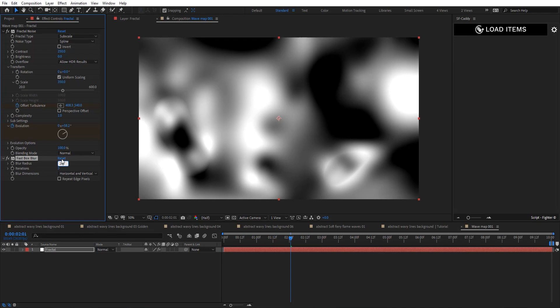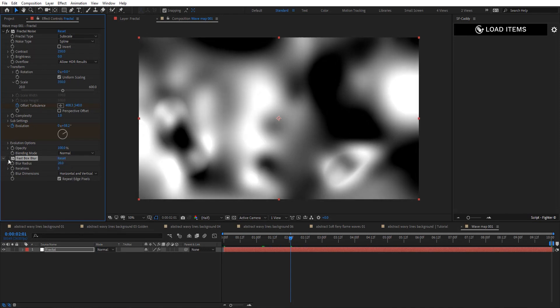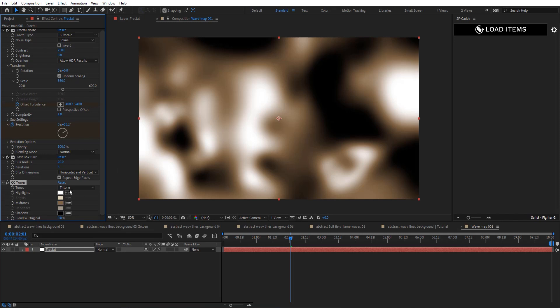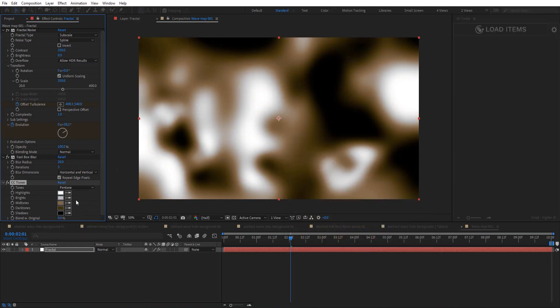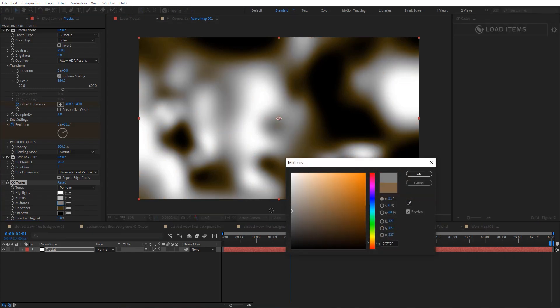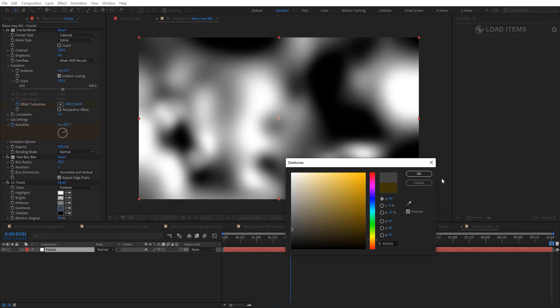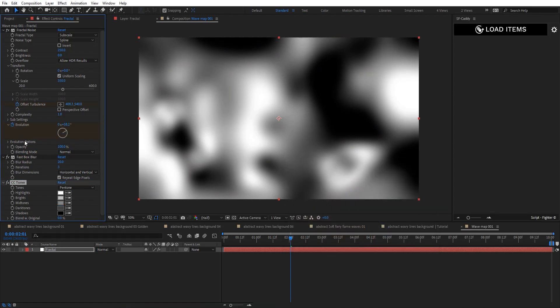I'm going to add Fast Box Blur here to soften this map. Set the radius to 20 and repeat edges — you can see the difference, very nice and smooth. Then I'm going to add CC Toner to remap the colors. Place it just before Fast Box Blur, and now our map is ready.